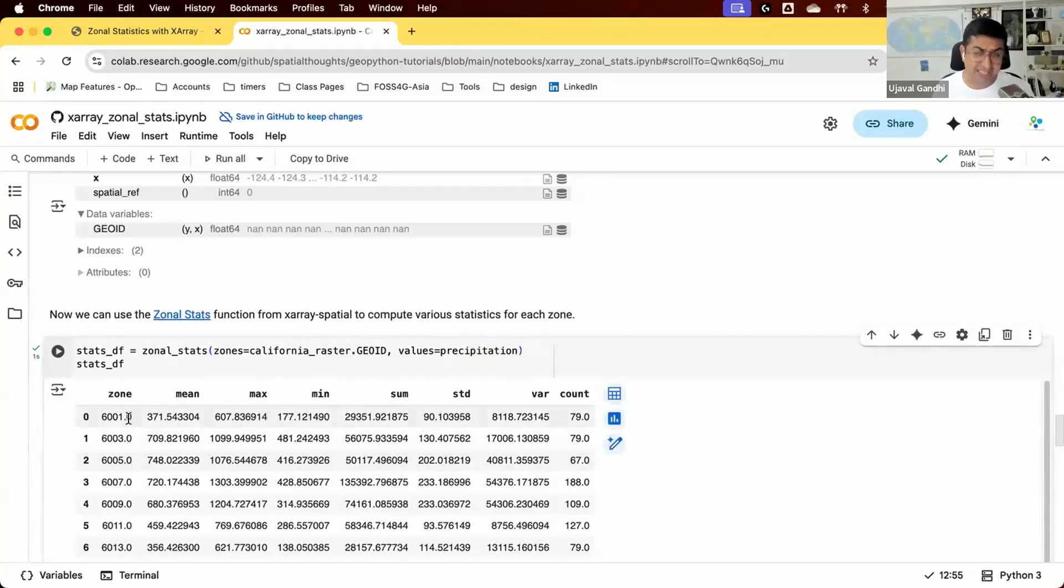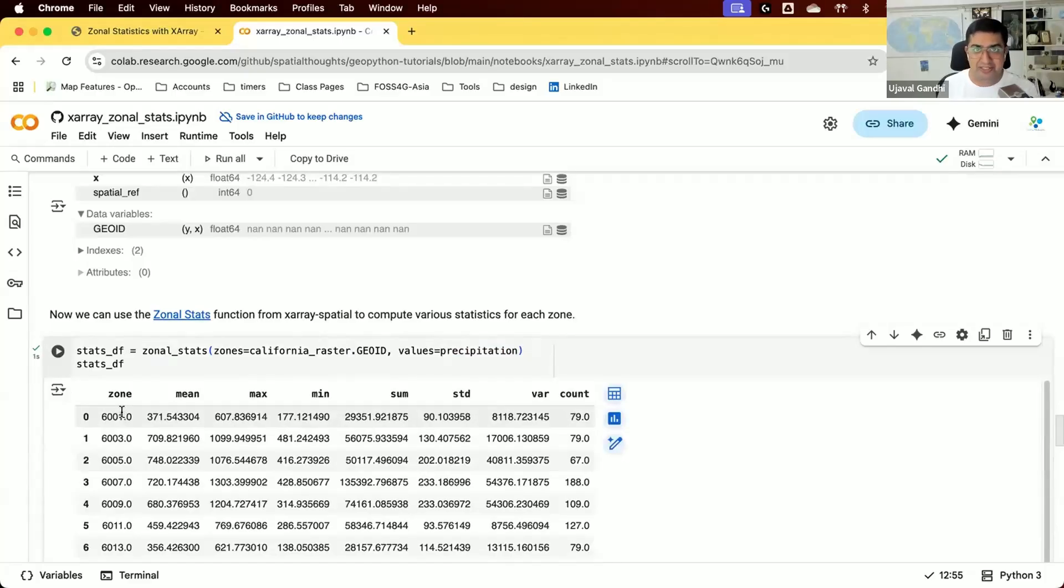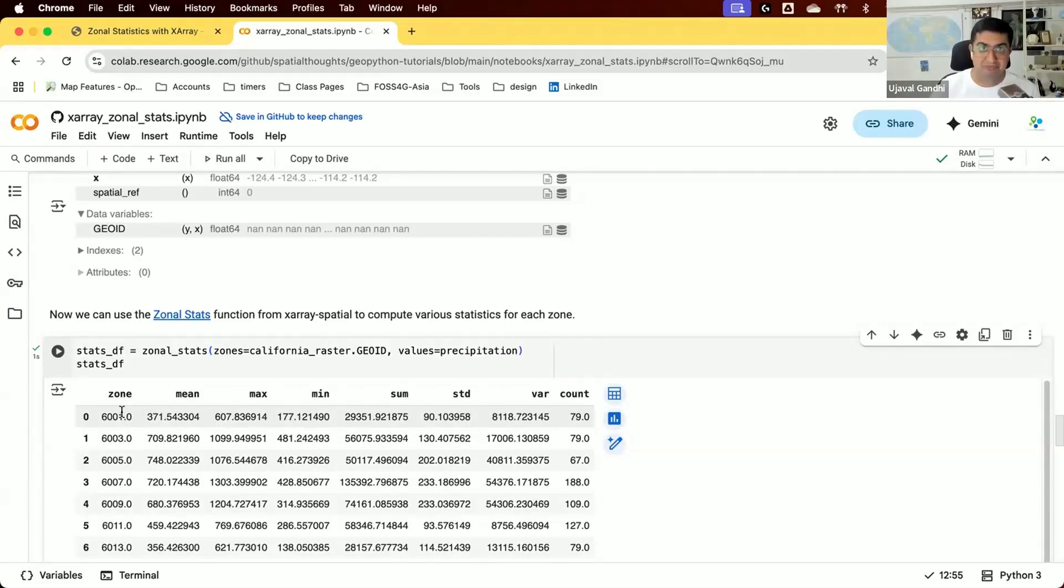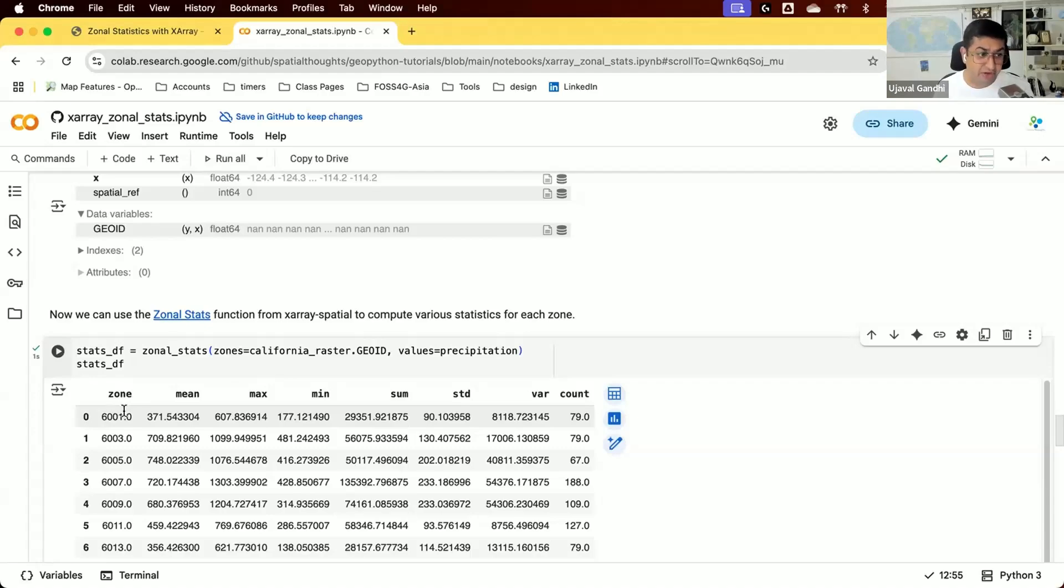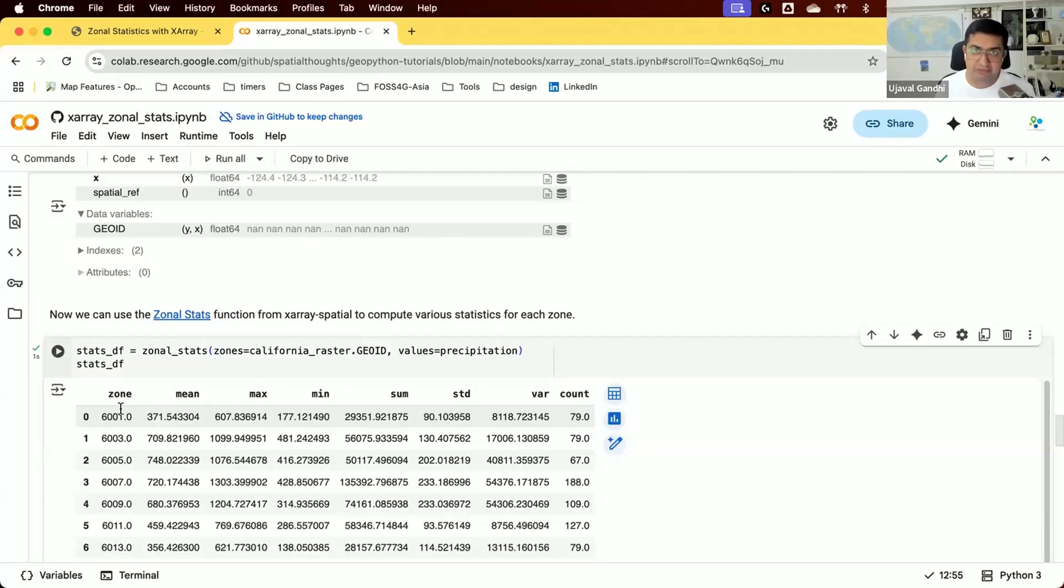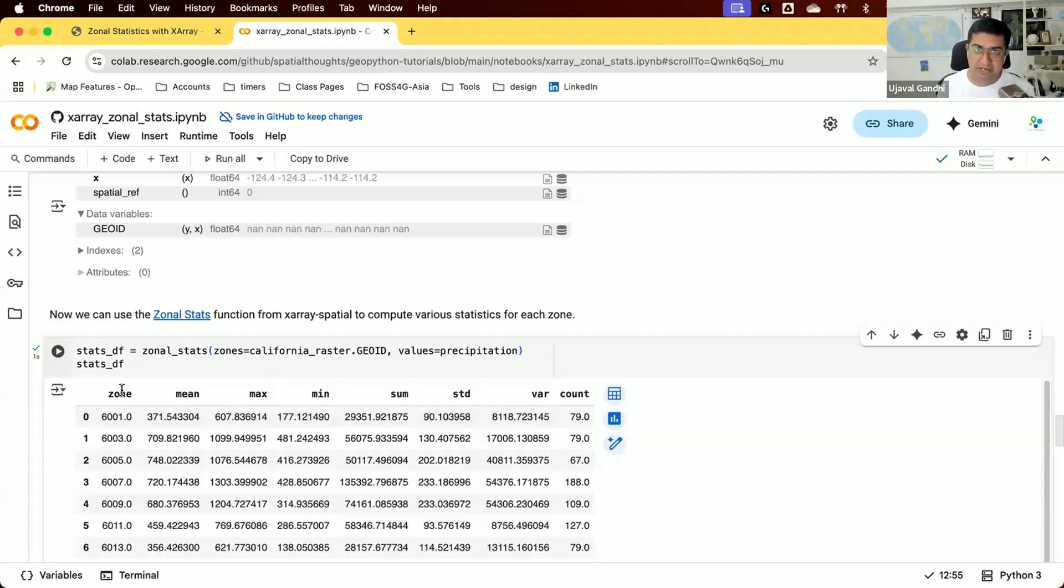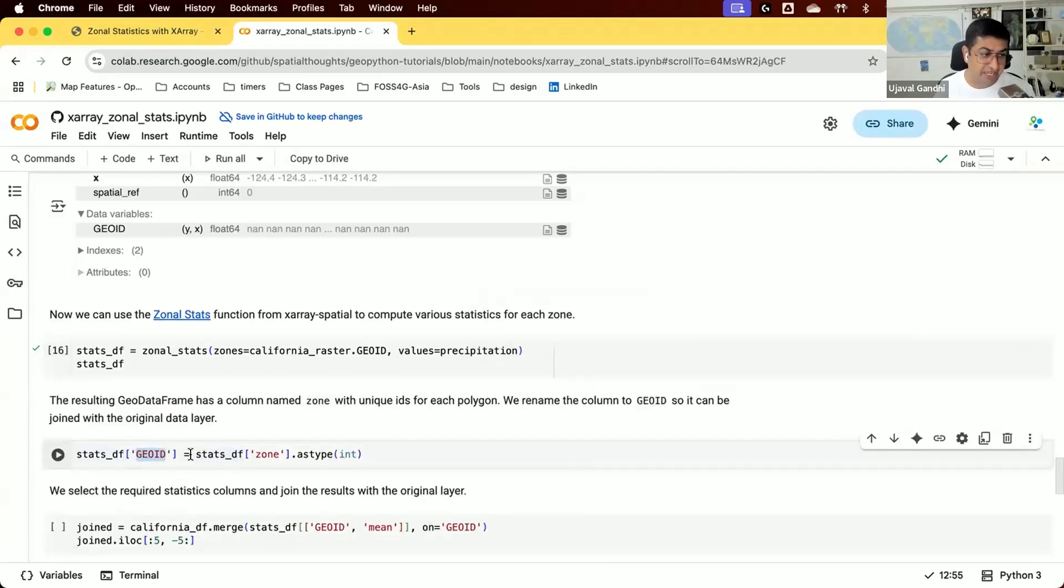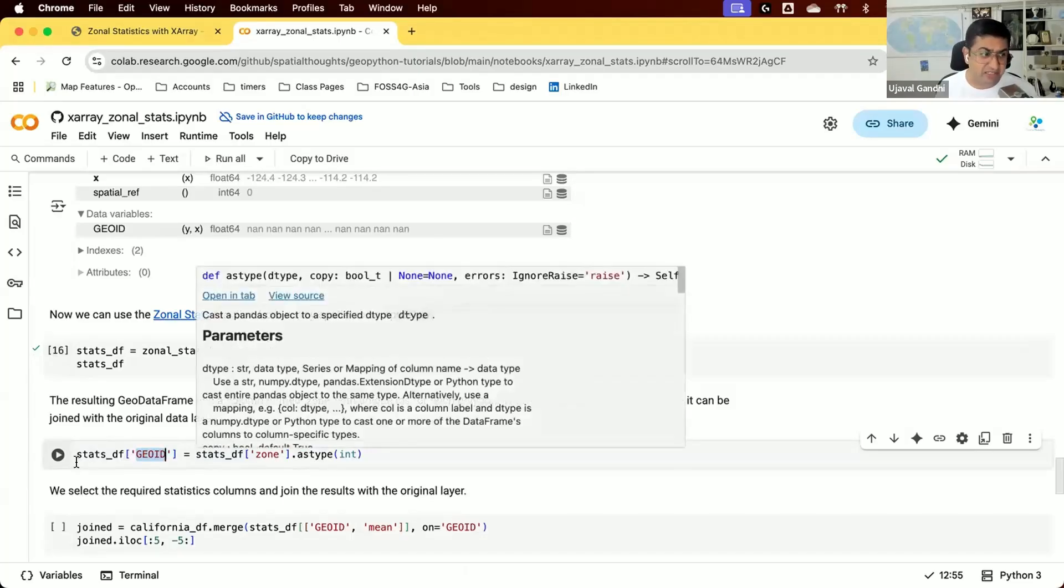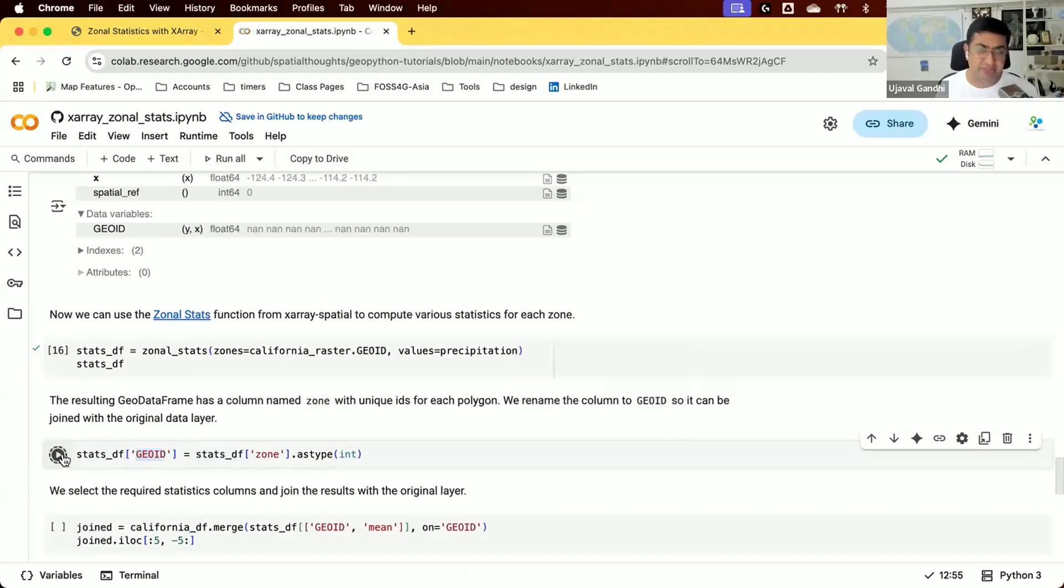This shows the zone IDs and the different statistics computed by default. This is great, but not useful for downstream analysis. We need to join this with our original vector layer to get a shapefile with a new column for mean precipitation that we can save. We need a common column to join them. We have the zone column which is the GeoID, so we just need to rename zone back to GeoID to join with our original data layer.